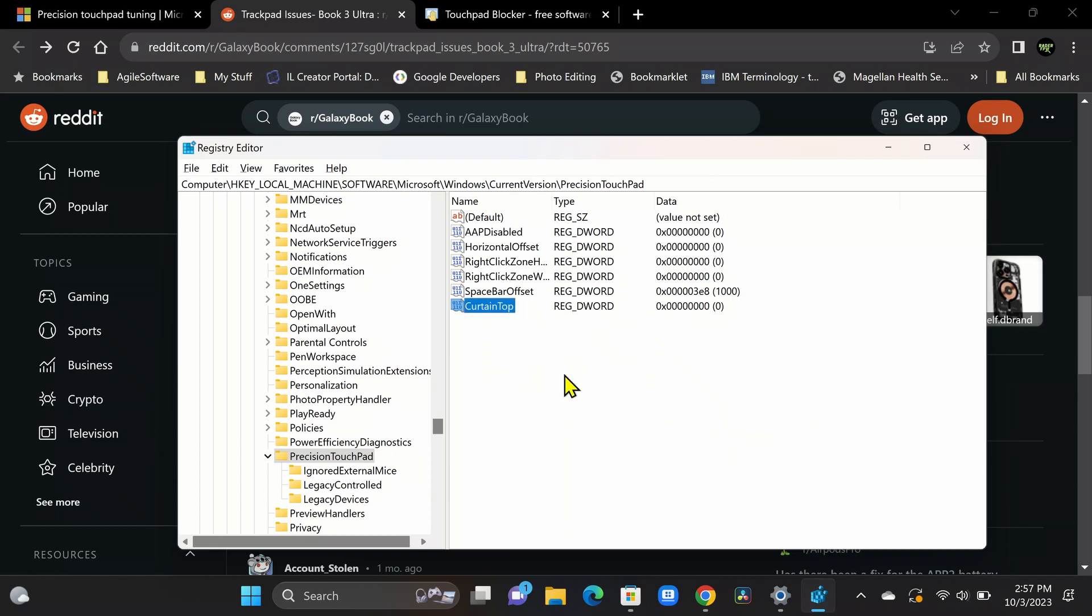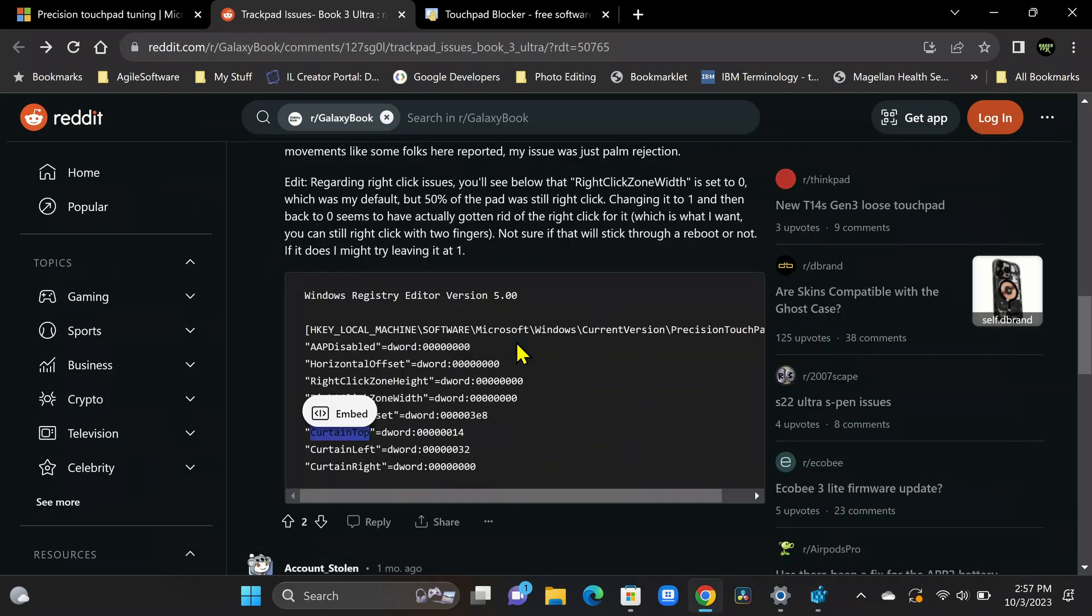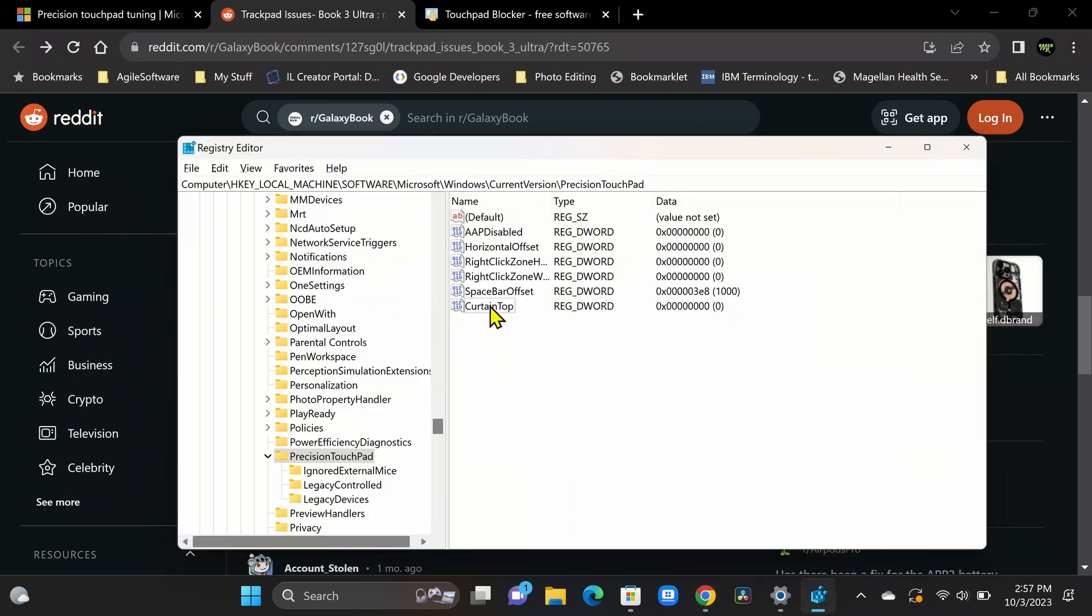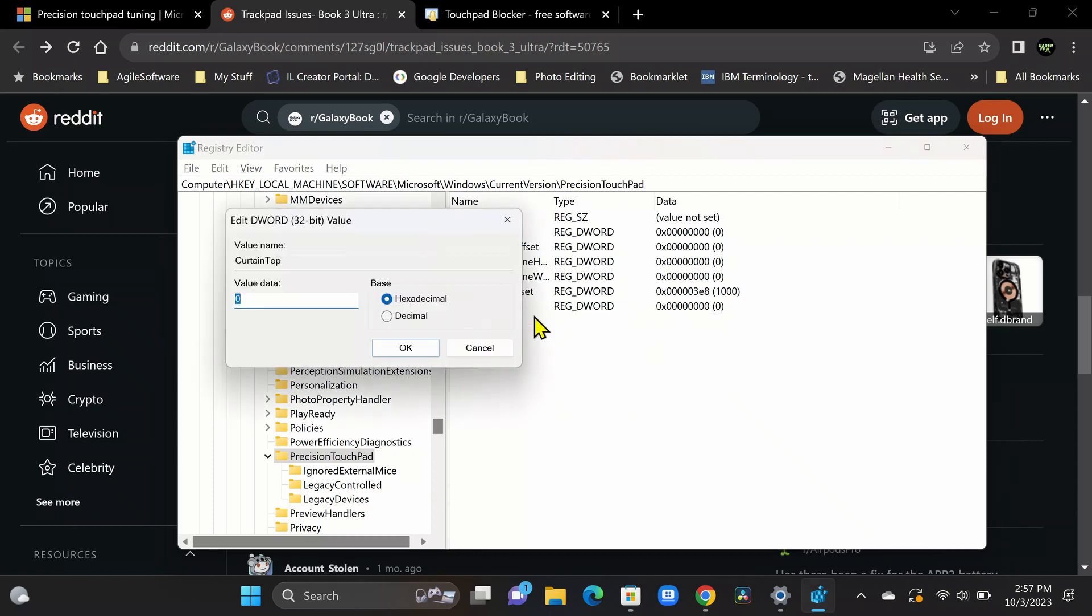So now we're going to go ahead and go back to that article and check out the value. So the value for curtain top is DWORD 14. So we need a value of 14. So let's go back to the registry. We're going to right-click on curtain top. We're going to hit modify. All right. So what we want to change this to is a decimal value. And we're going to switch this over to 32. Let's do that real quick. Click OK.